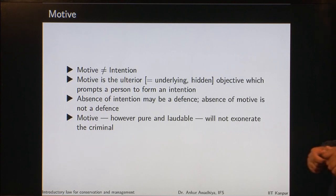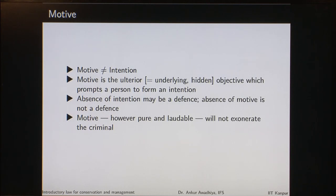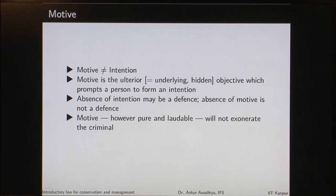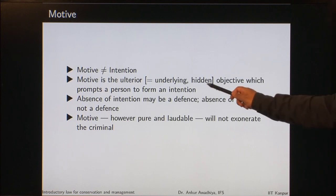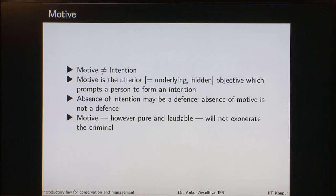Intention is not the same as motive. Motive comes from the word 'mover,' meaning to move — it is the force that makes a person form an intention. It is the ulterior, that is underlying or hidden, objective which prompts a person to form an intention. Absence of intention may be a defense, but absence of motive is not a defense, and motive — however pure and laudable — will not exonerate the criminal.